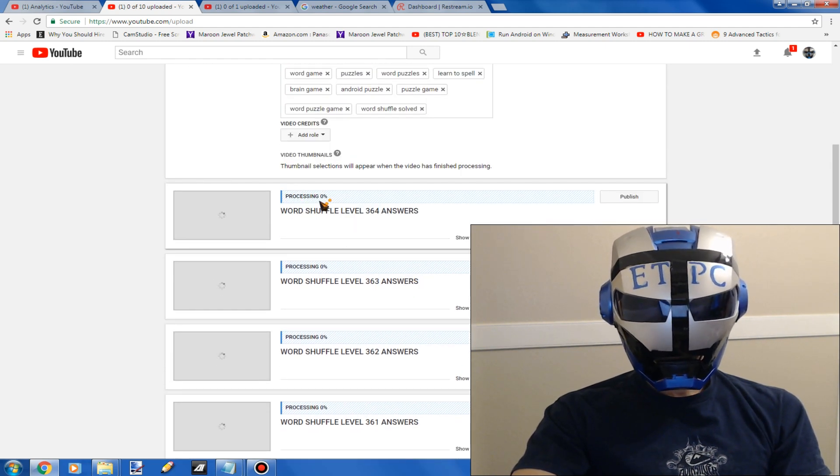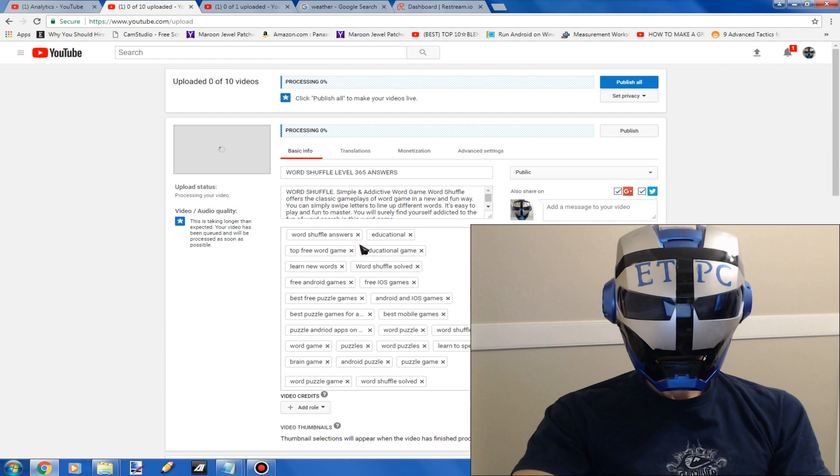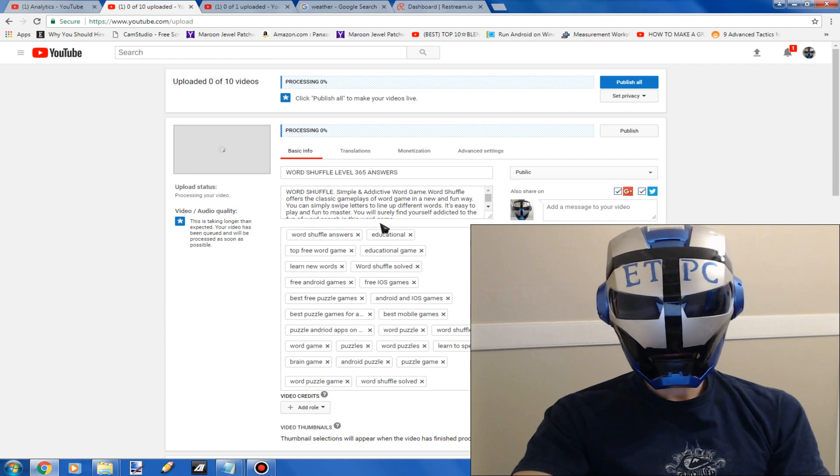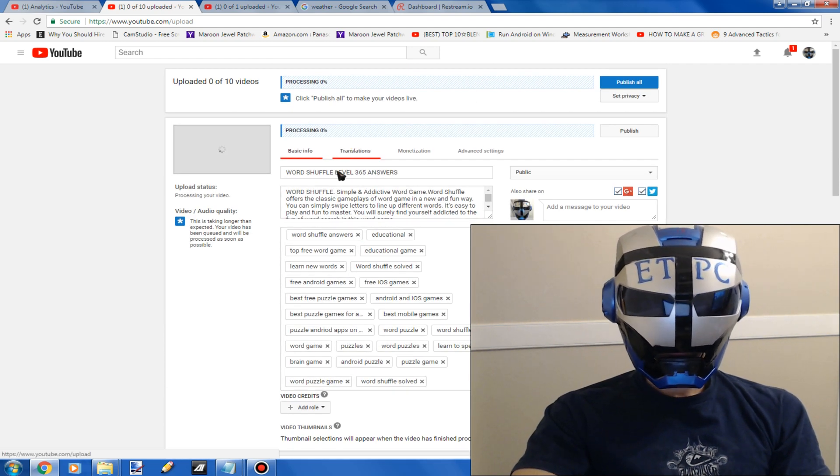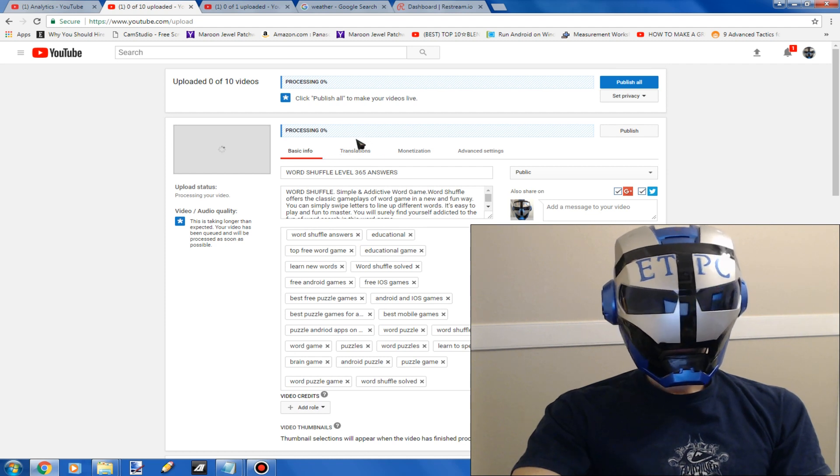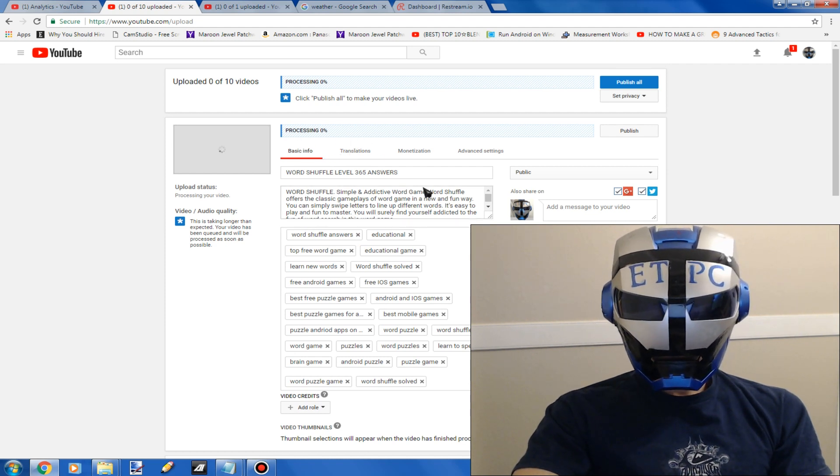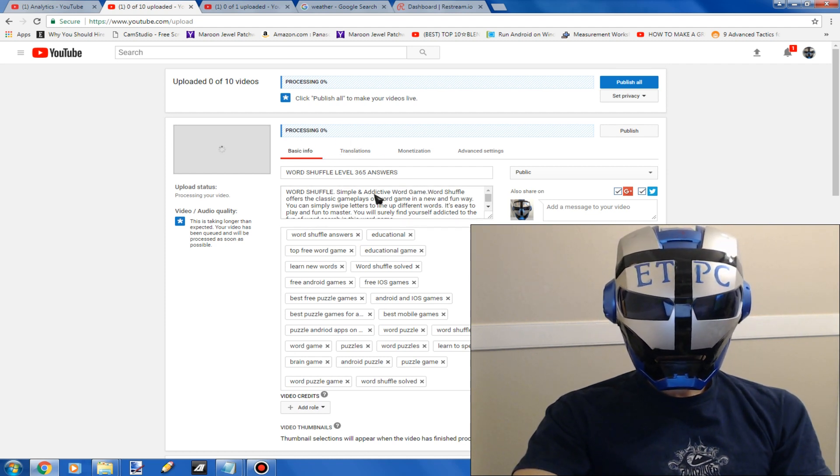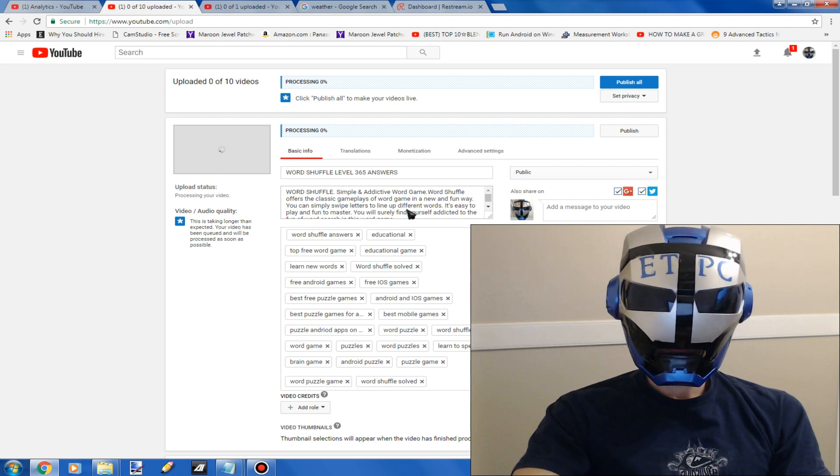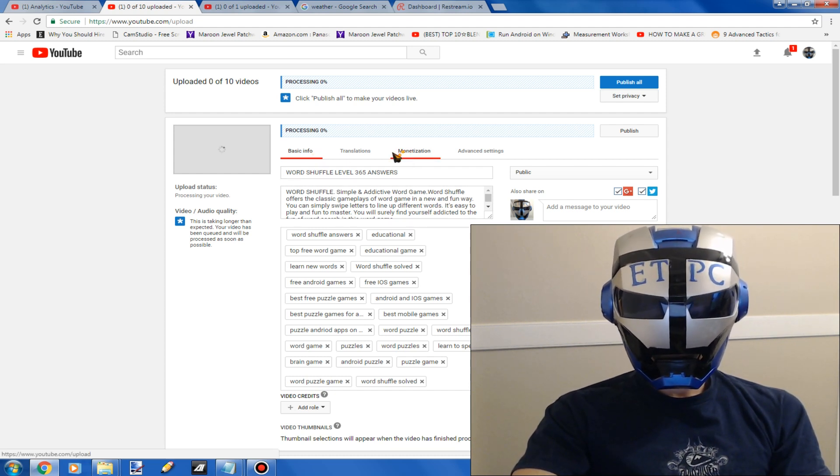So I emailed YouTube, they haven't got back to me yet. So if this happens to you, what do you do to fix it? Well that's what I'm kind of here to show you.